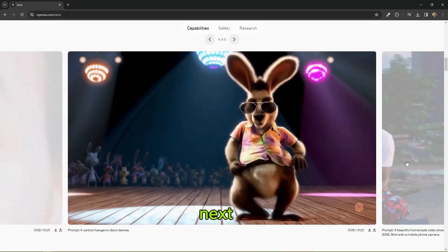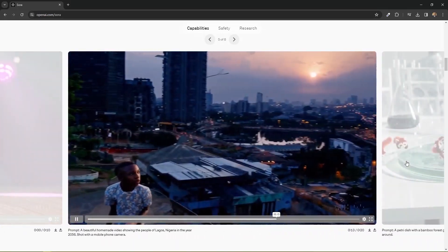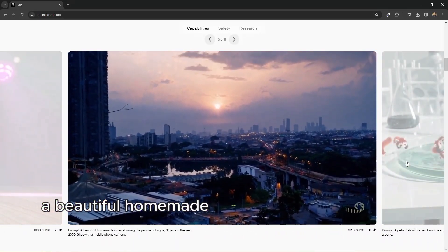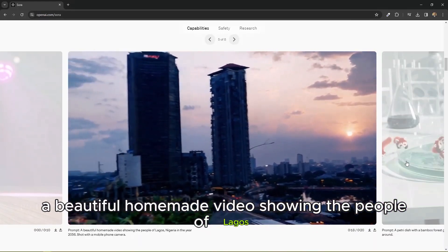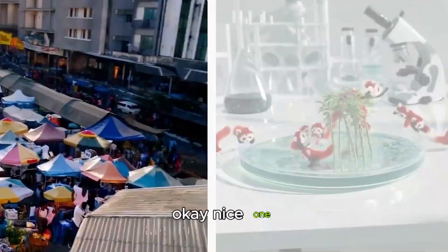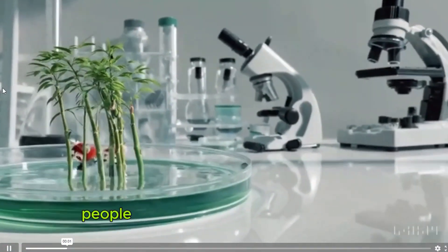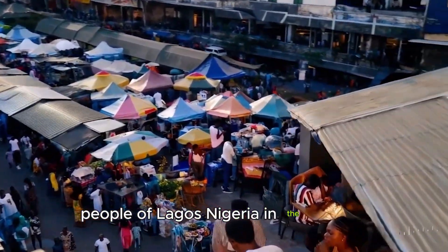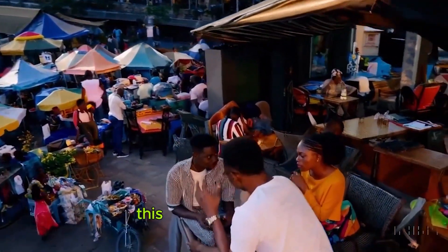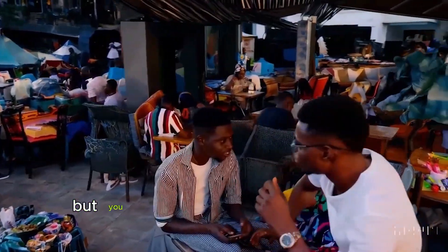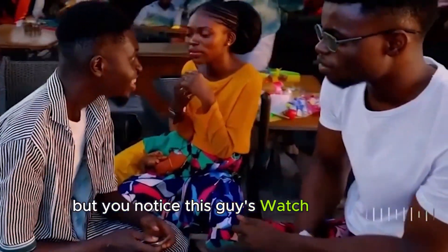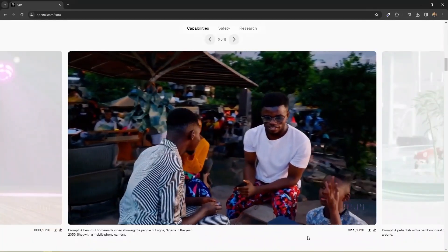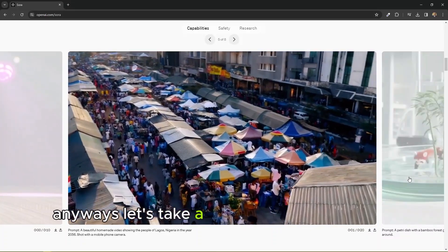Next is a beautiful homemade video showing the people of Lagos, Nigeria in the year 2056. This is in the future, but you notice this guy actually disappeared. Anyways, let's take a look at the next one.